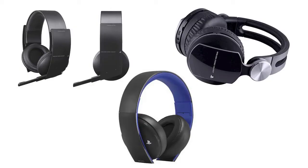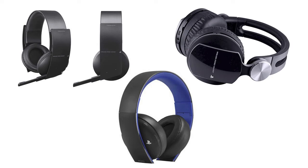The wireless stereo headset—that's the CECHYA-0080, CECHYA-0083, or CECHYA-0086—those are the official PlayStation Bluetooth stereo headsets, are now supported, so you can go ahead and use those.